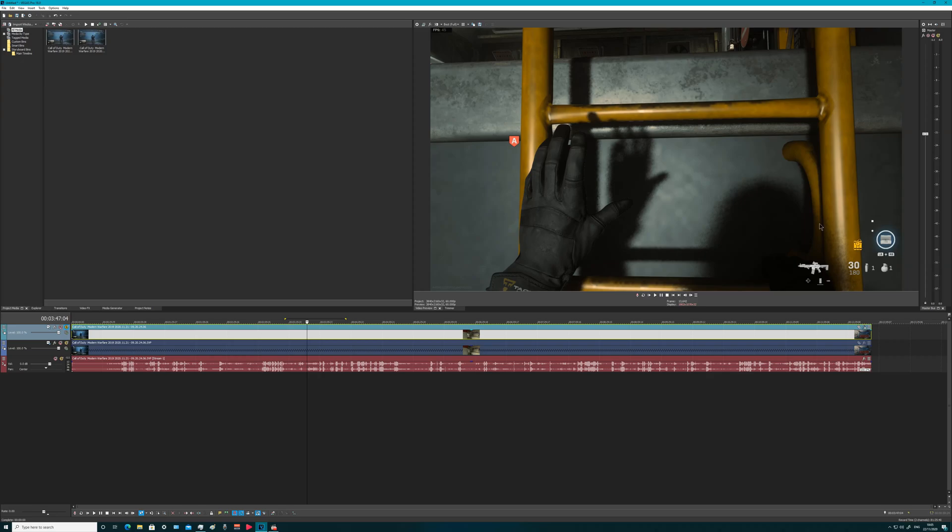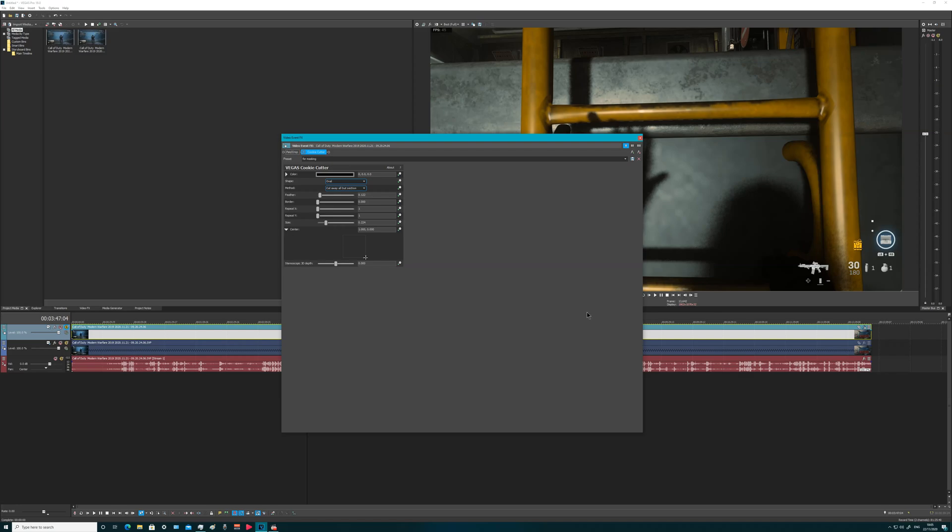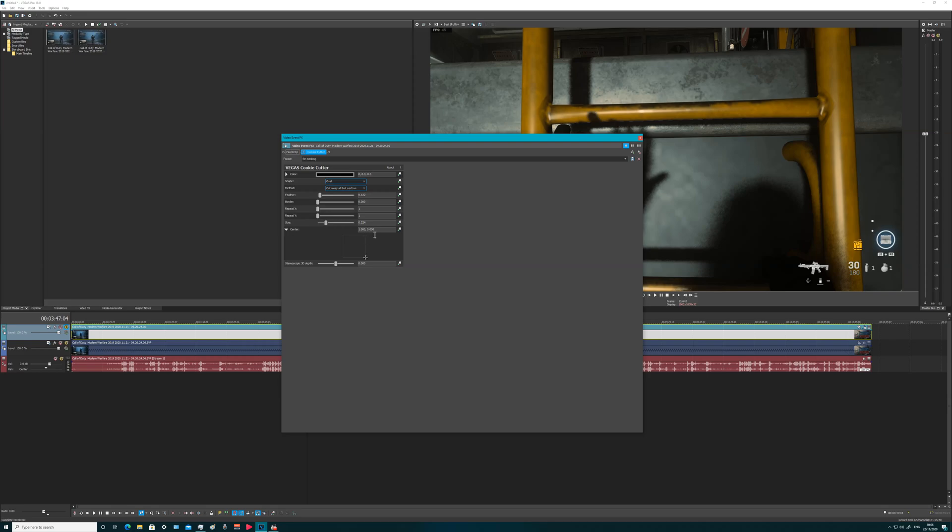What I did was I put a cookie cutter in the corner there. You can see it's an oval cutaway section, black in color. The feather is not 0.122, the size is 0.224. You don't even need to know that size - just move your cursor to the bottom right corner there.